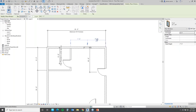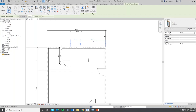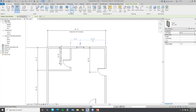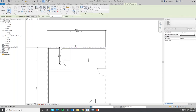I'll go ahead and place my window. Before I settle anything, I'll go into my temporary dimensions and write a formula. The formula must always start with an equal sign. Then we open brackets: 24 feet — the length of the wall — divided by 2. Then subtract the size of the window, which is 36 inches, divided by 2, and close parentheses.